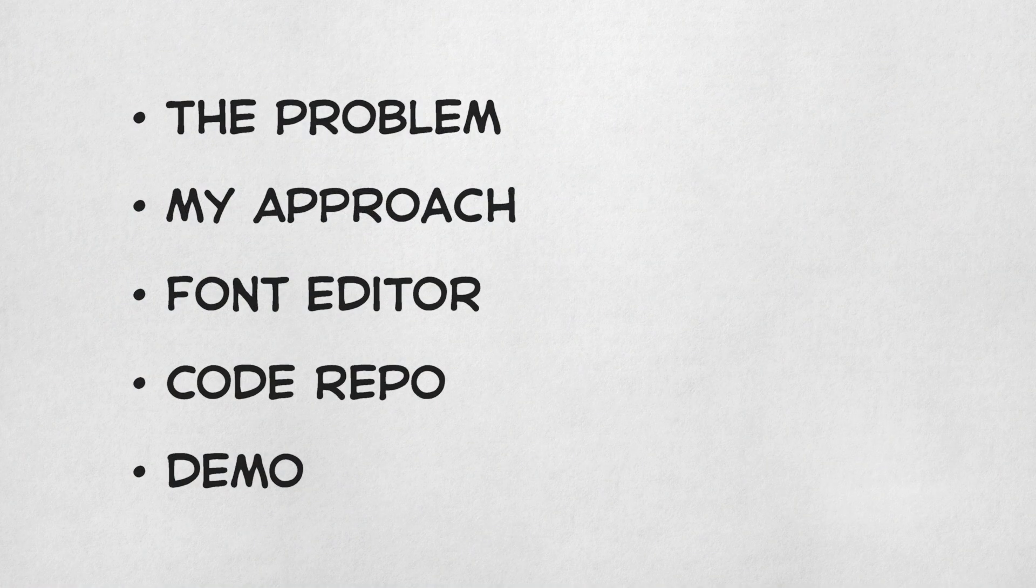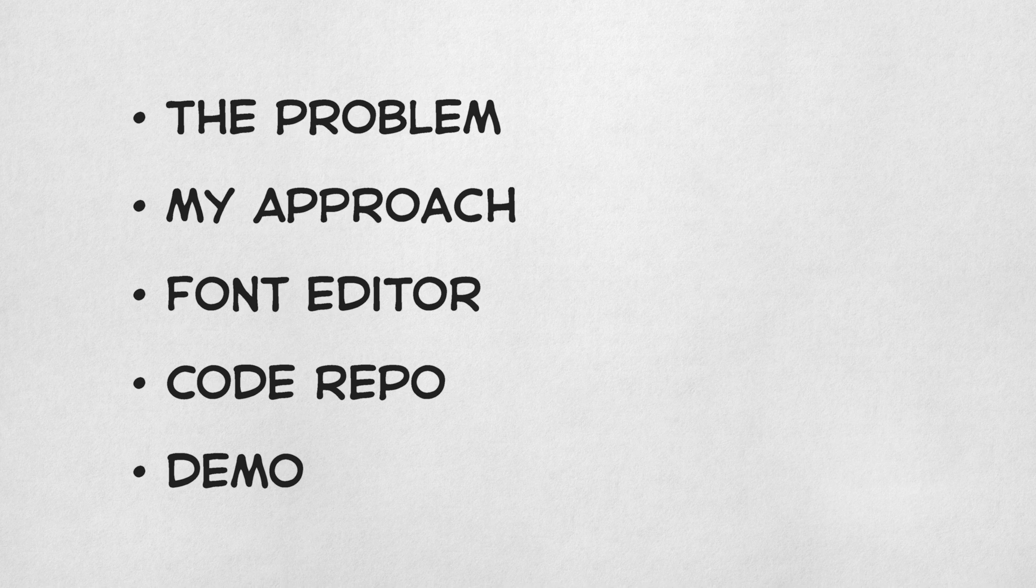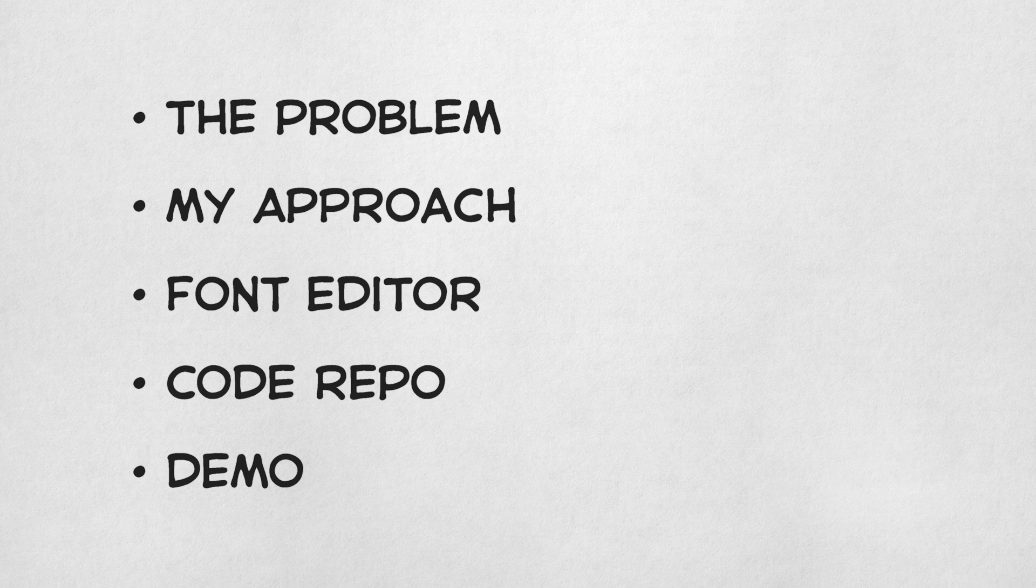This video is going to have a few different sections, so I'll put the timestamps in the description if you want to jump around to a specific topic. If you're not interested in the technical details, you can just skip straight to the demo at the end.